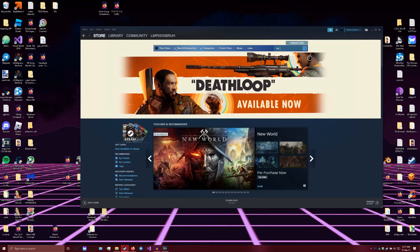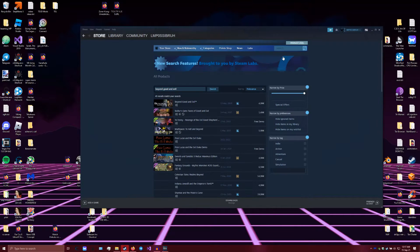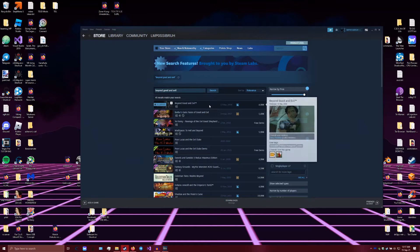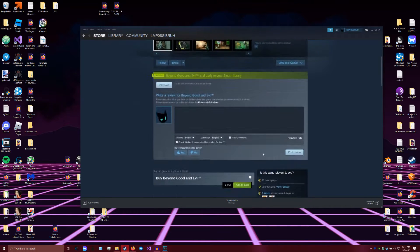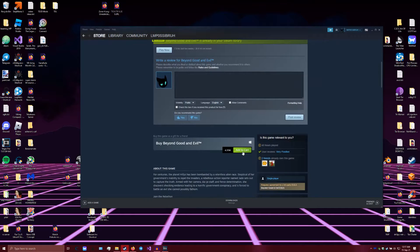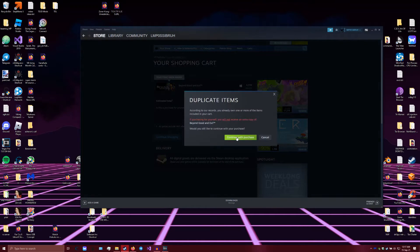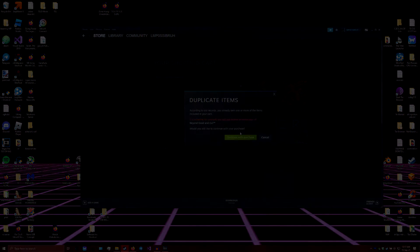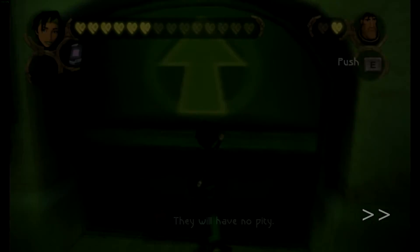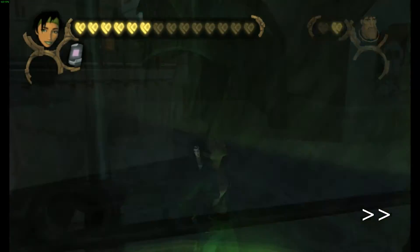All right, Andrew Morris back with another video. Say you bought Beyond Good and Evil from the Steam Store and you have a high-end computer, you're gonna run into a problem at some point. Well, we're gonna get to that problem in a second.